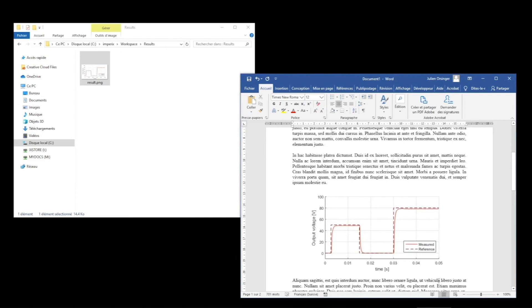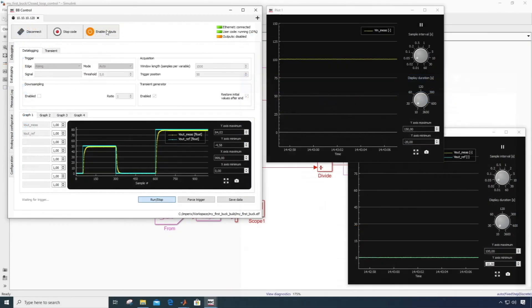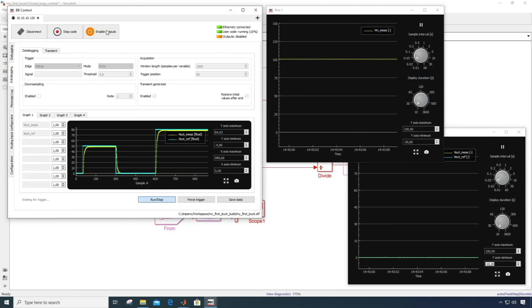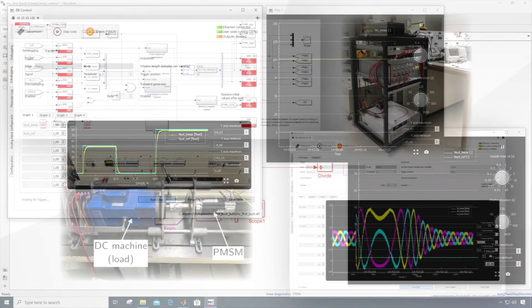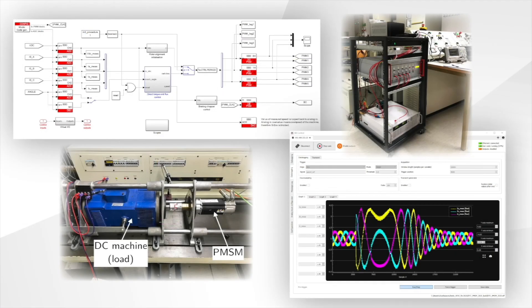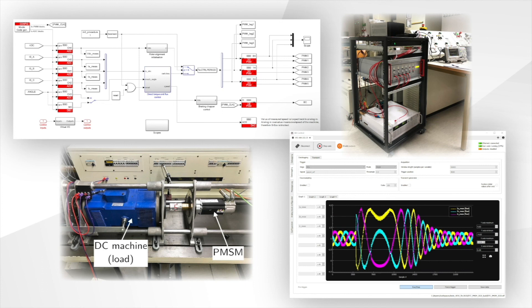Before ending this video, let me quickly show you two more examples of more complex systems that have been implemented using the same principle as this tutorial. Here you can see an example of a direct torque control of a permanent magnet motor, implemented in Simulink and tested on an experimental test bench.